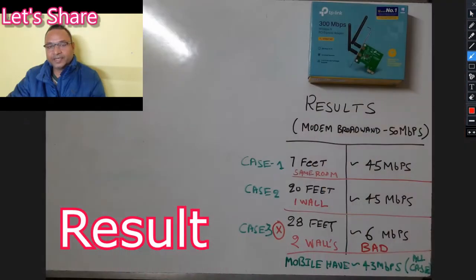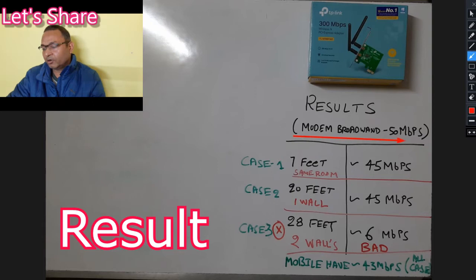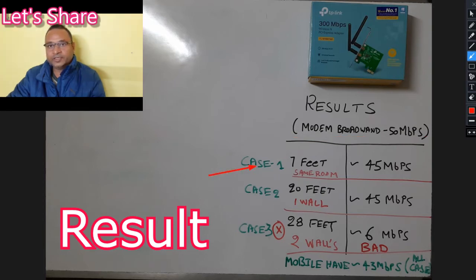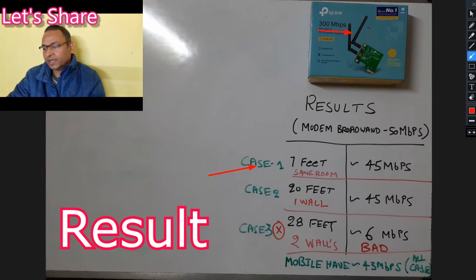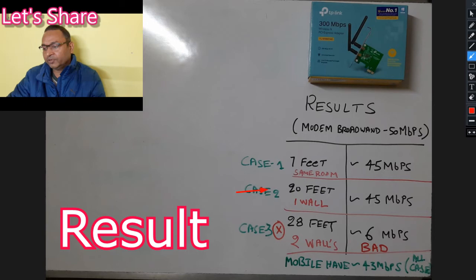In my case, the results are as below. My modem broadband speed is limited up to 50 mbps. In case one, at a seven feet distance, this TP-Link modem which supports up to 300 mbps gives me a speed of 45 mbps, which is very good. In case two, I moved my PC up to around 20 feet away from the modem with one wall between them, and the speed is around 45 mbps.